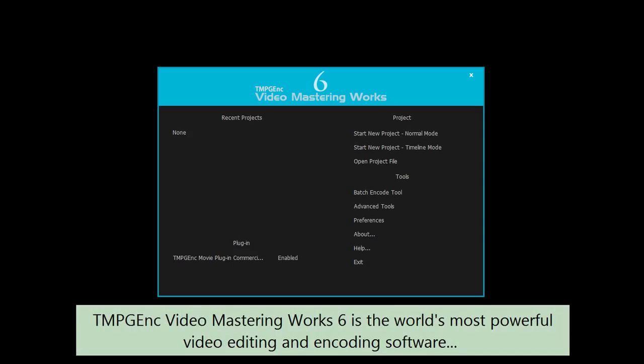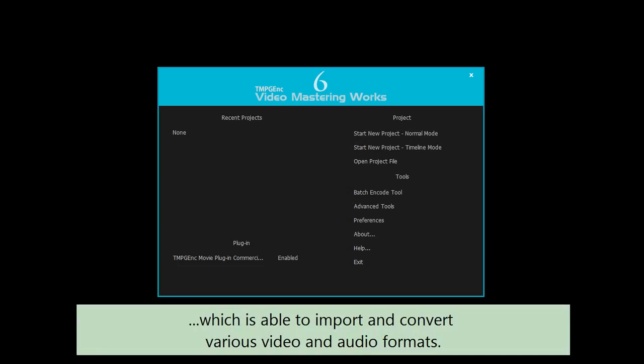TMPGEnc Video Mastering Works 6 is the world's most powerful video editing and encoding software, which is able to import and convert various video and audio formats.